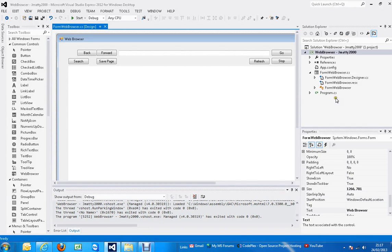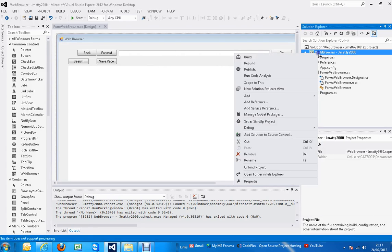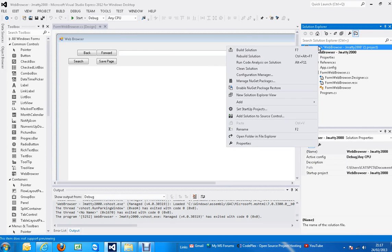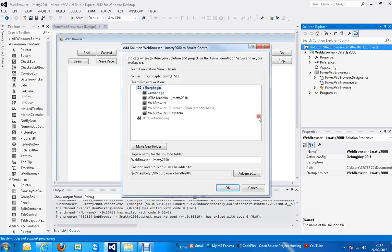Hi, I'm going to show you how to upload a project using Visual Studio Express 2012 for Windows desktop. Once you've finished your project, just right-click on your solution and click Add Solution to Source Control.